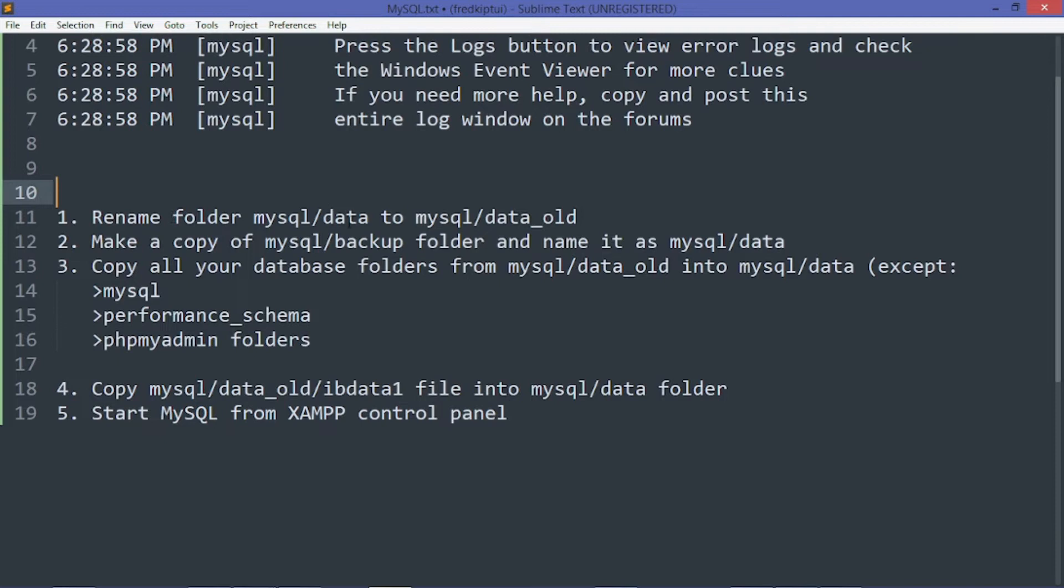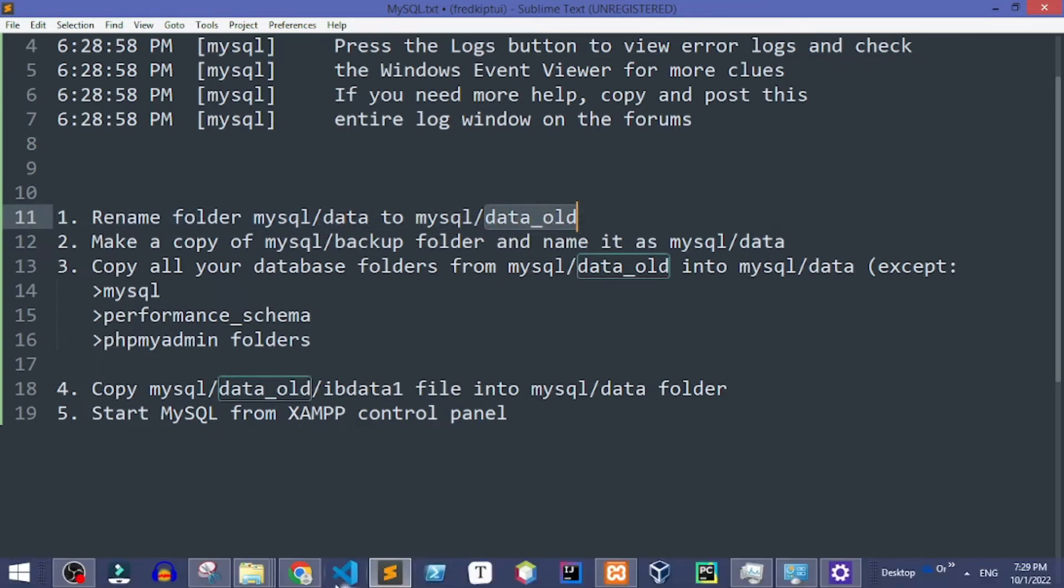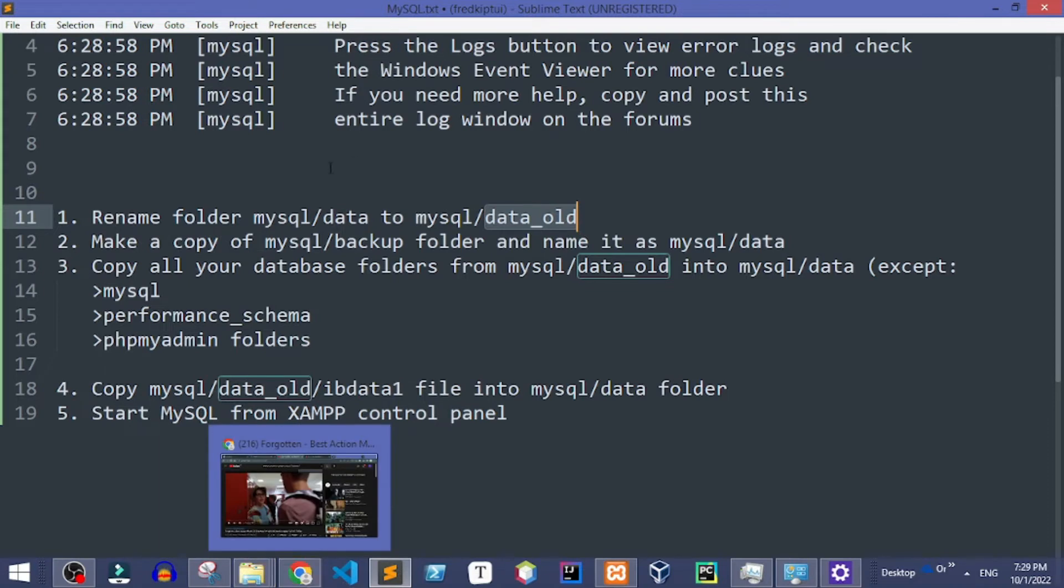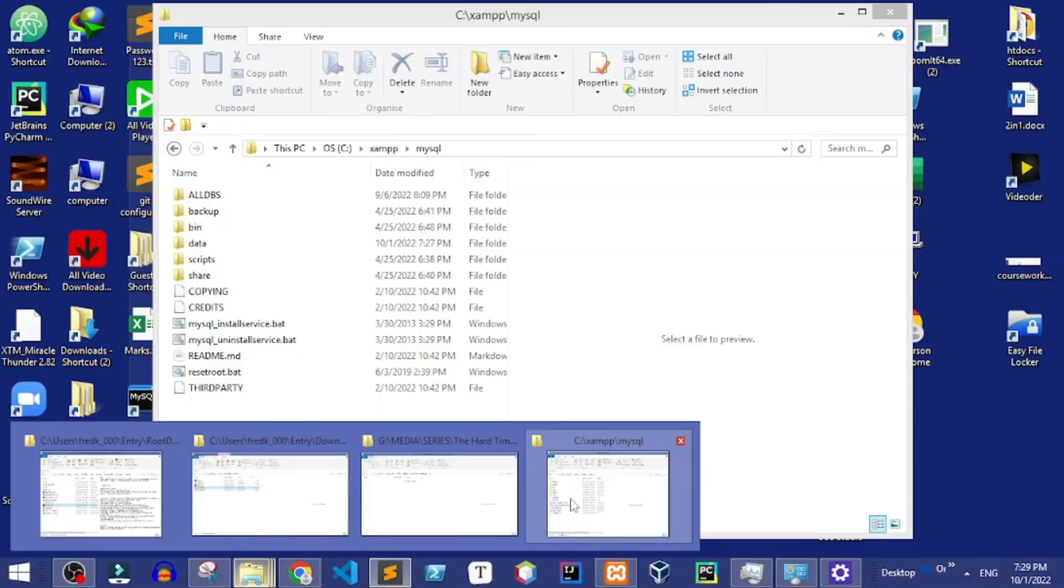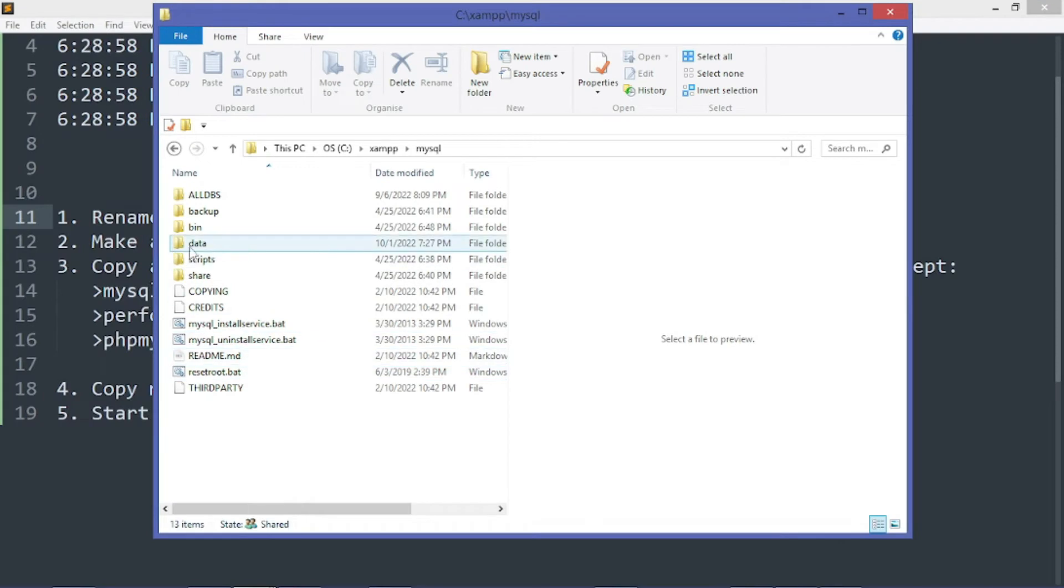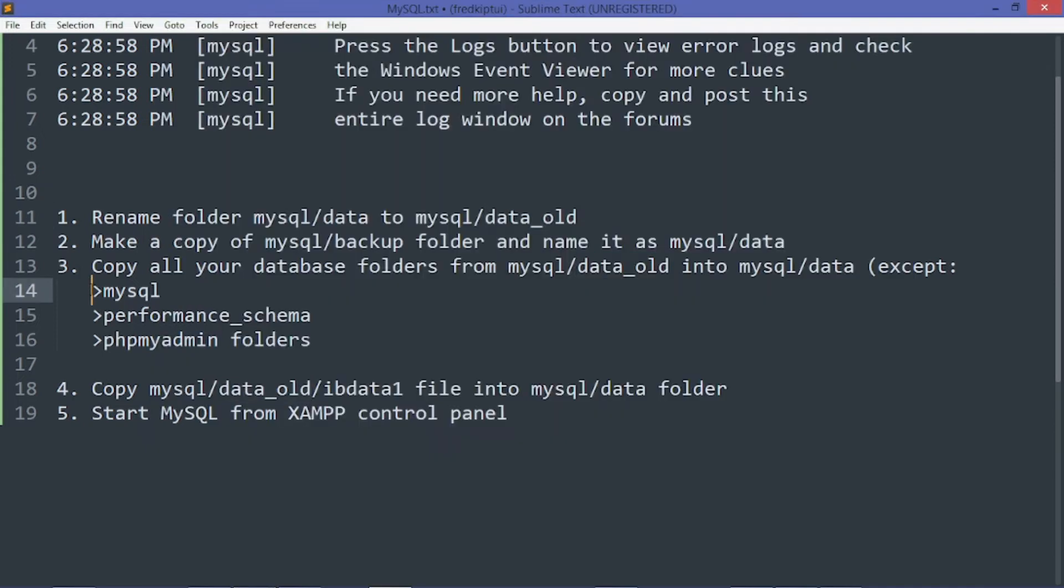The first step is that we are going to rename the data folder to data_old. Let's do that. We shall rename data to data_old. That's done.